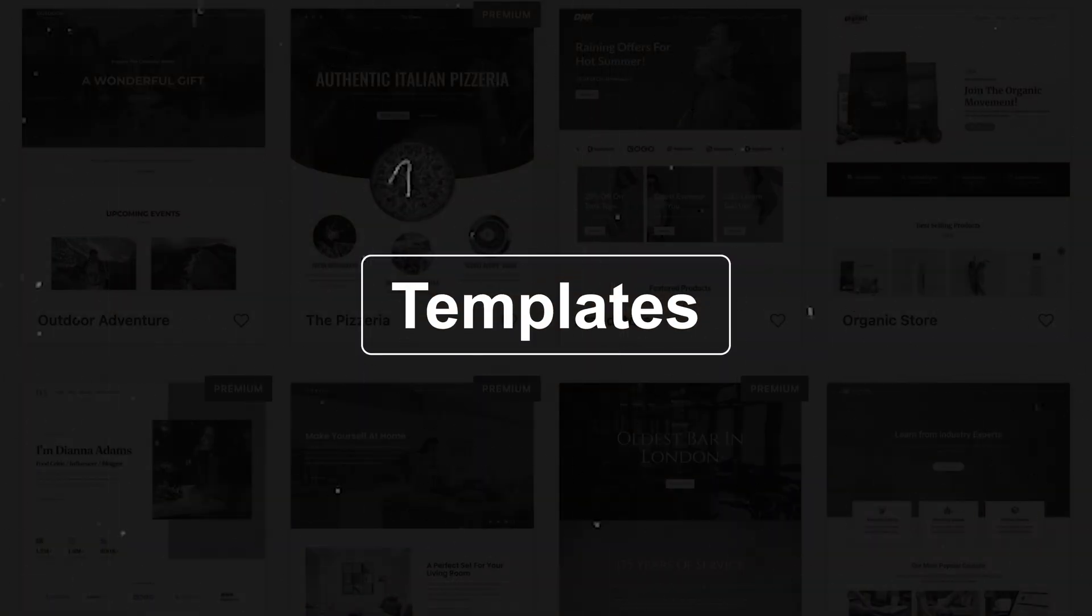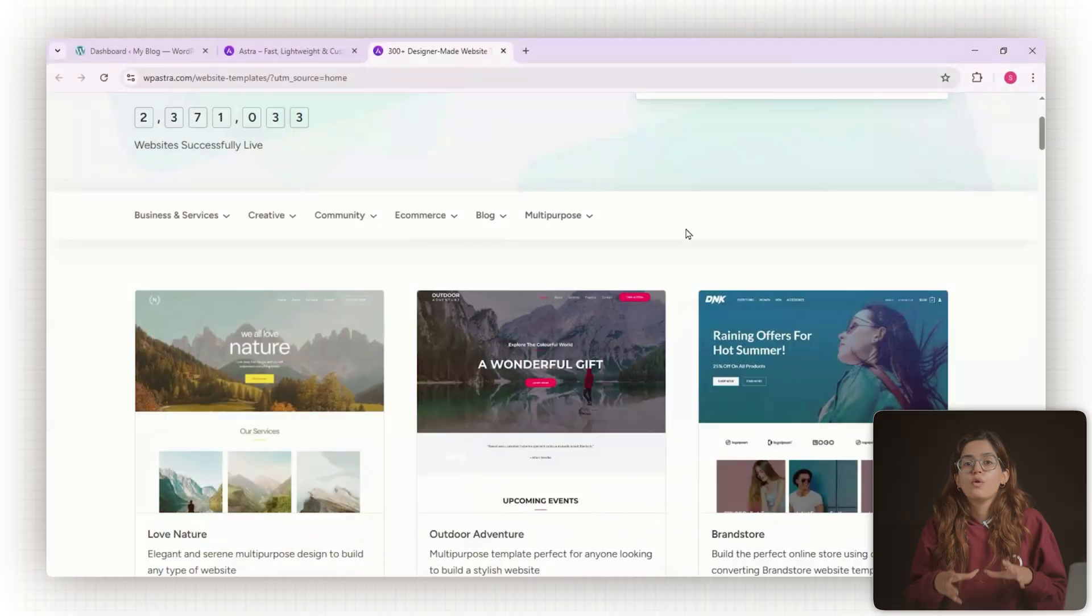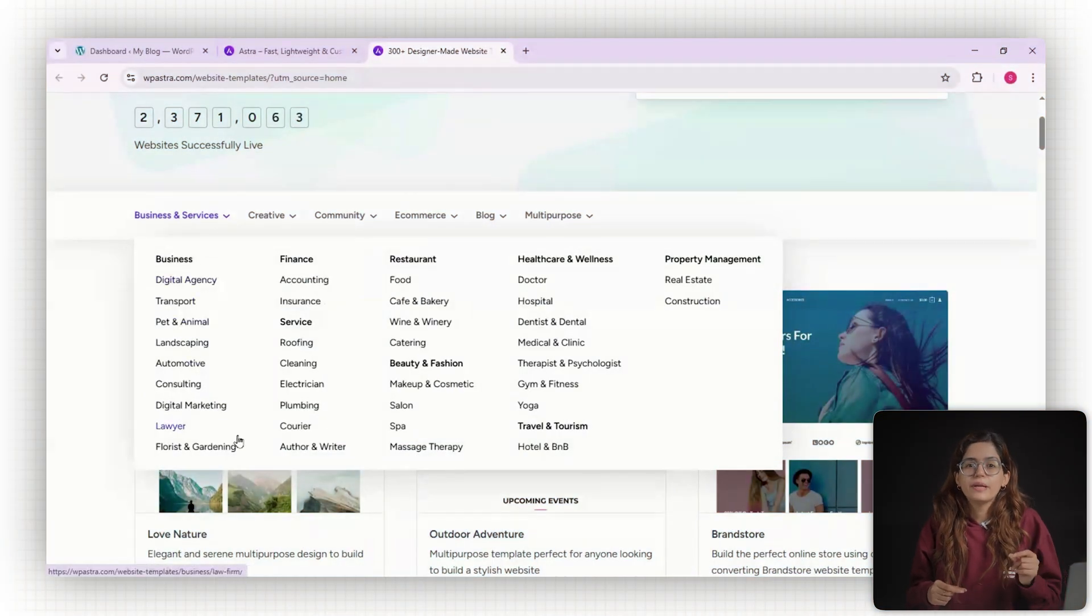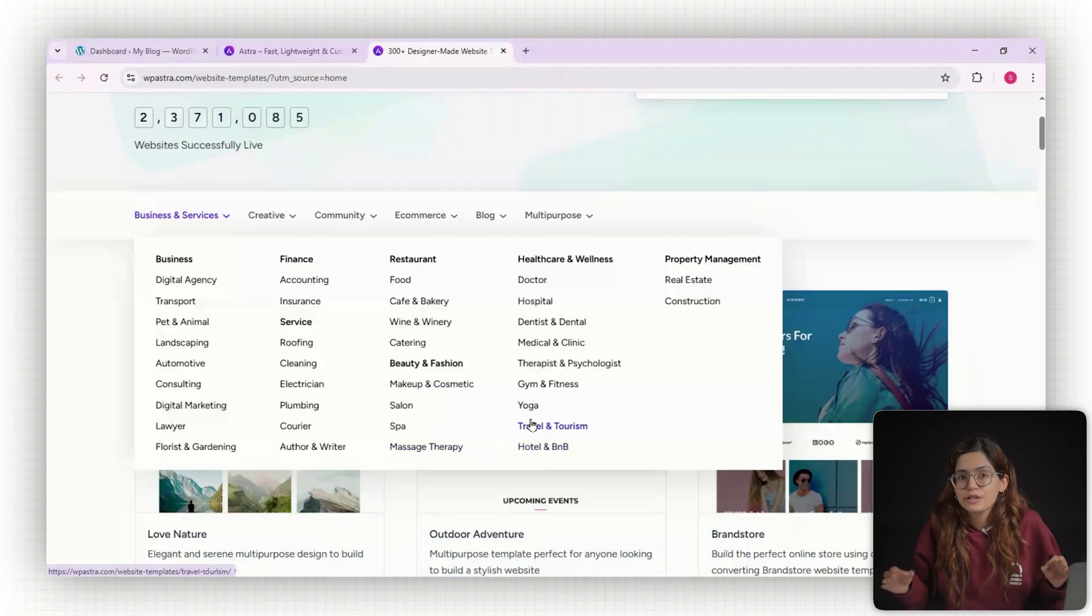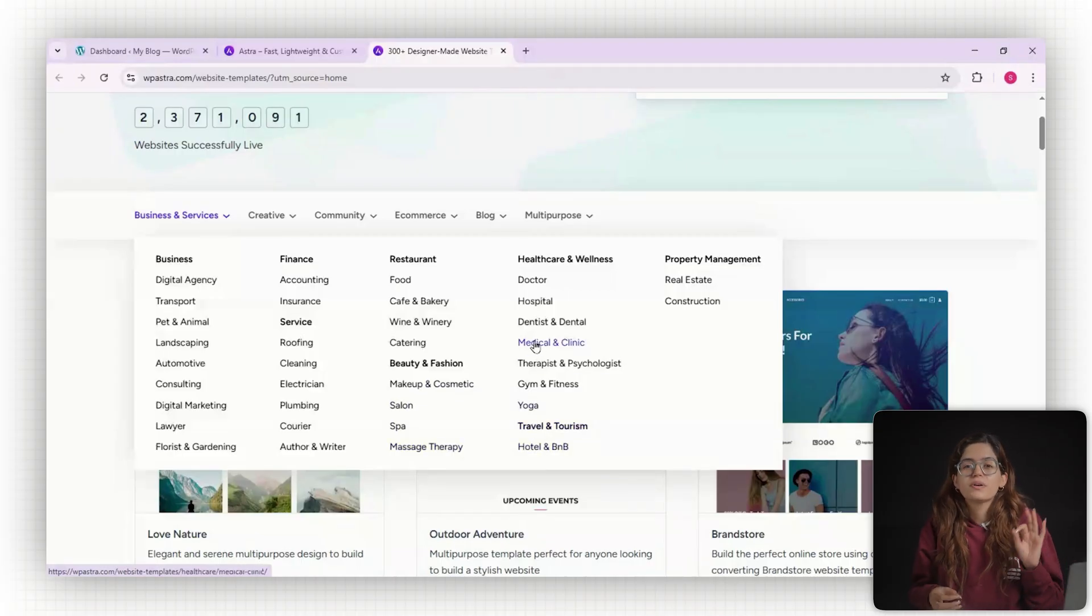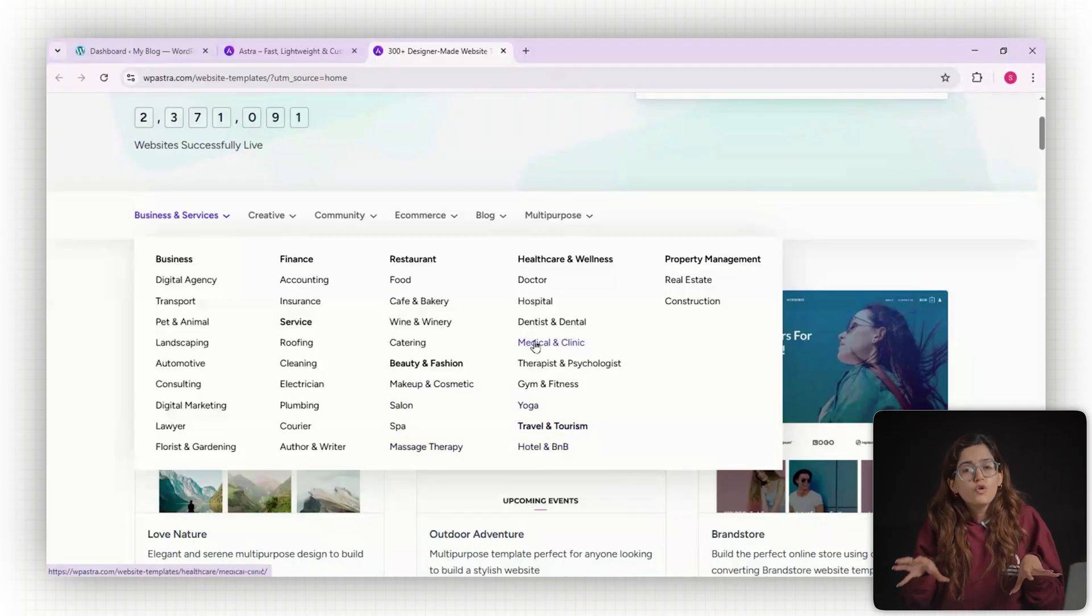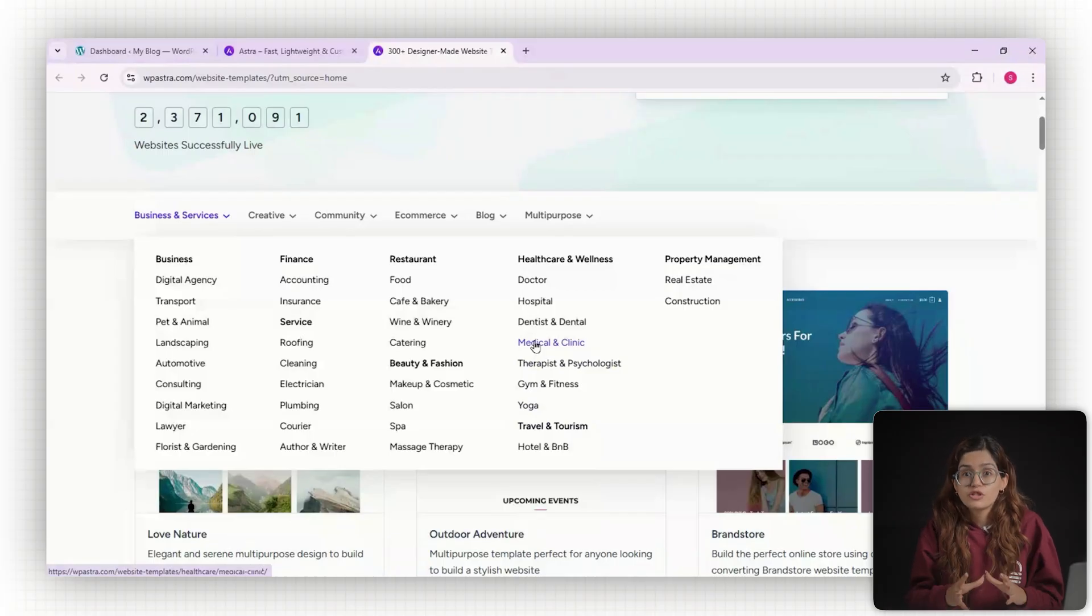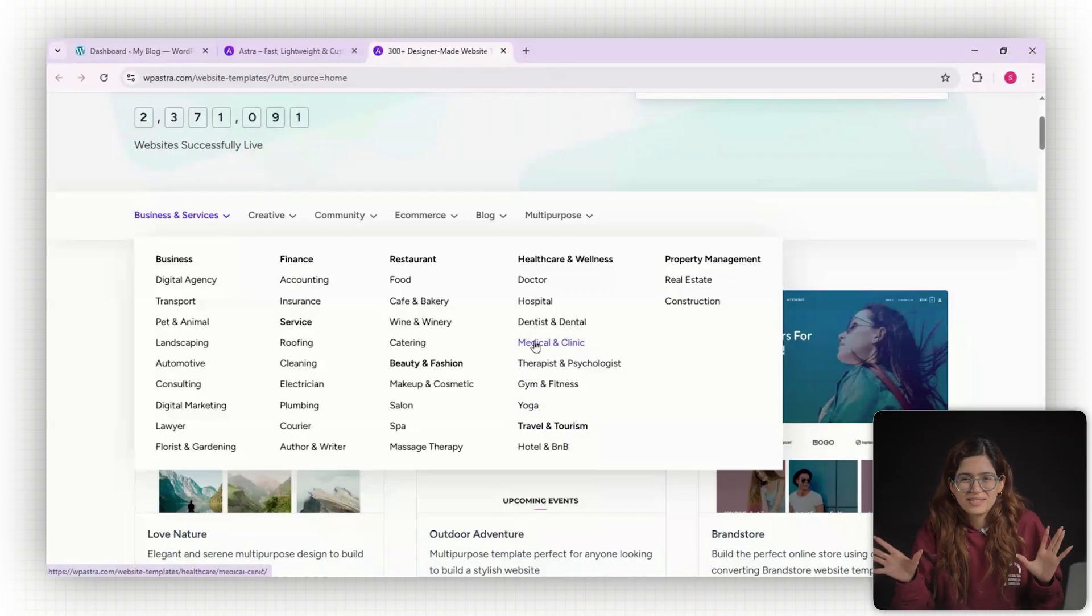Number three, massive template library. With over 300 pre-built templates, you can launch in literally any niche. Everything from agency sites to personal portfolios to WooCommerce stores. And yes, the templates look professional and not basic boring sites.